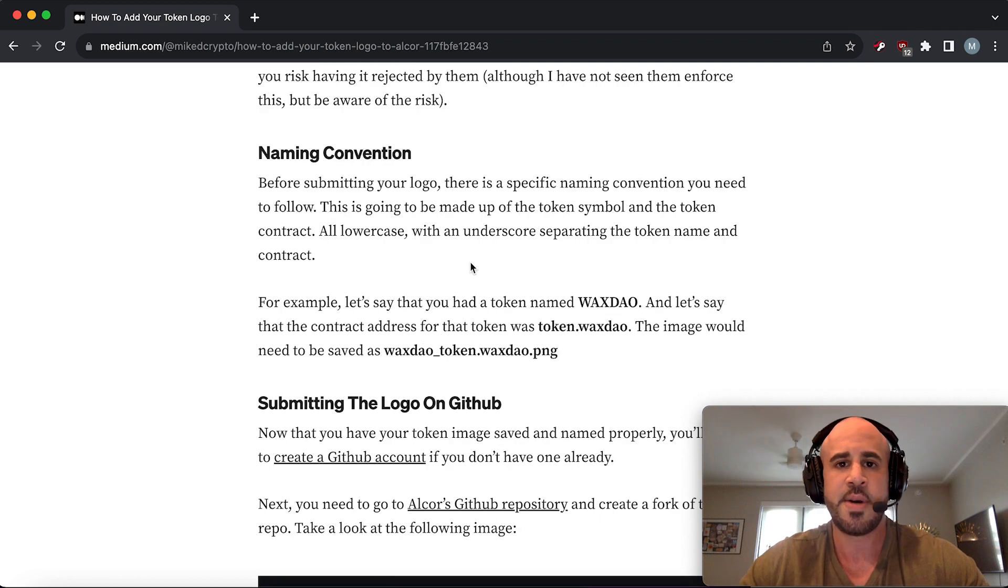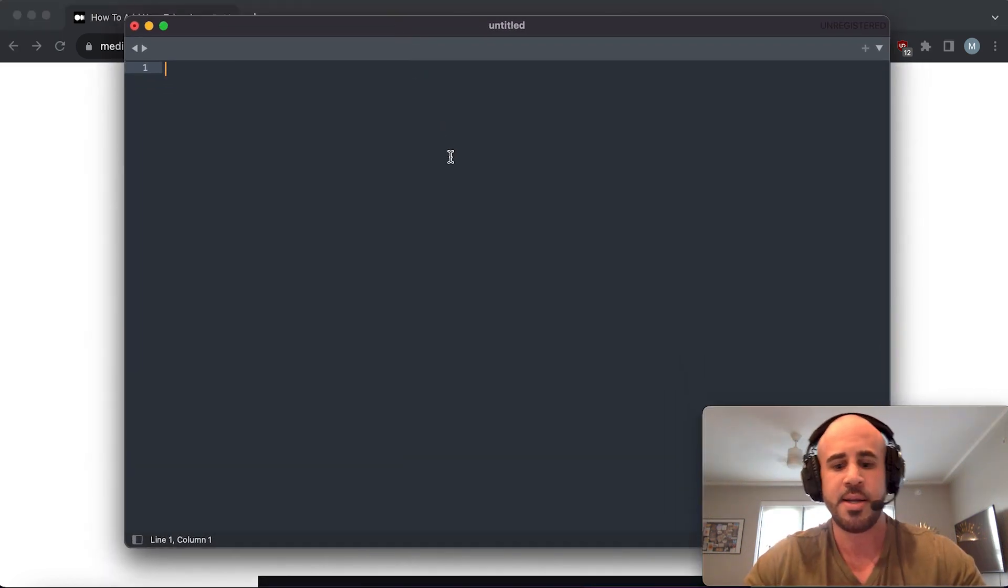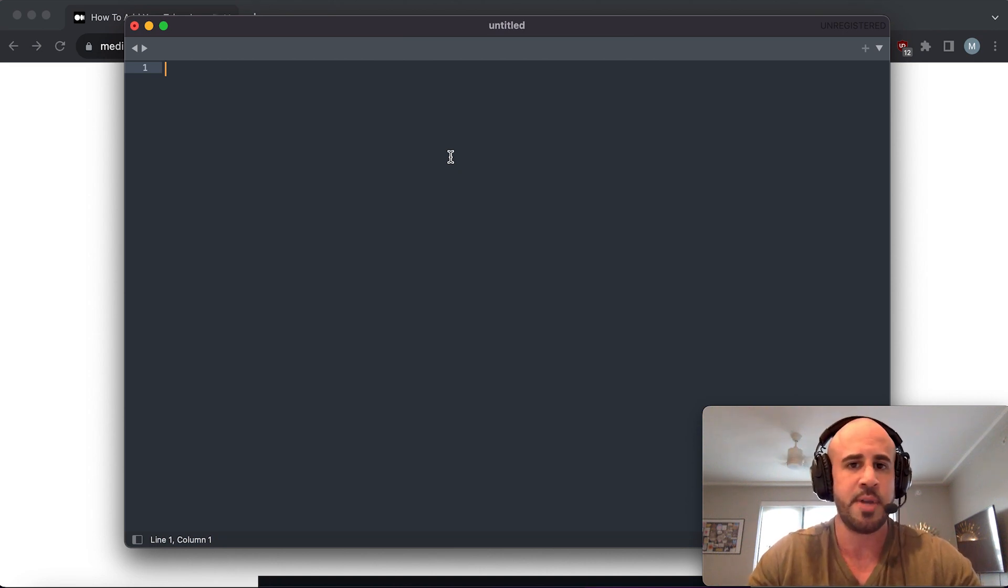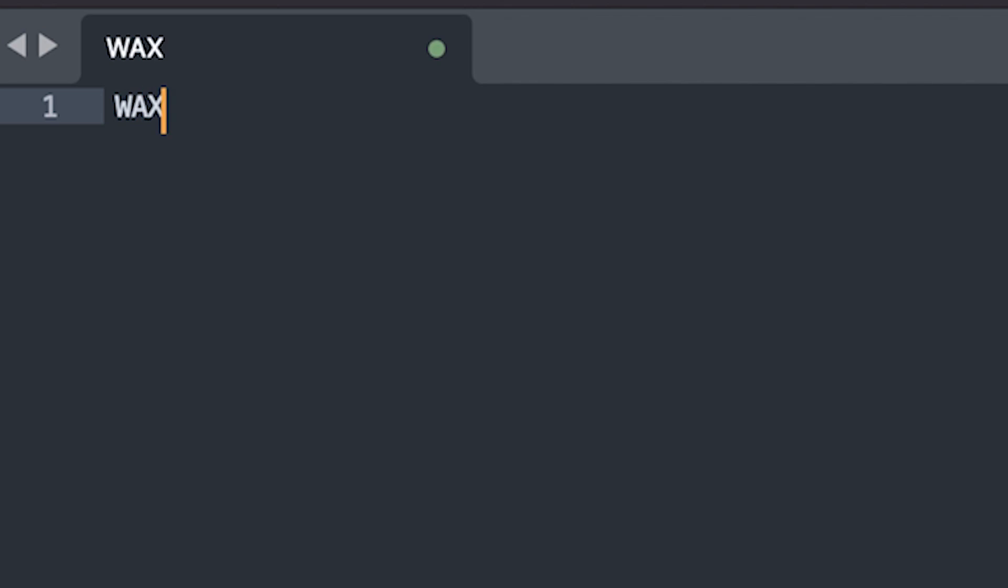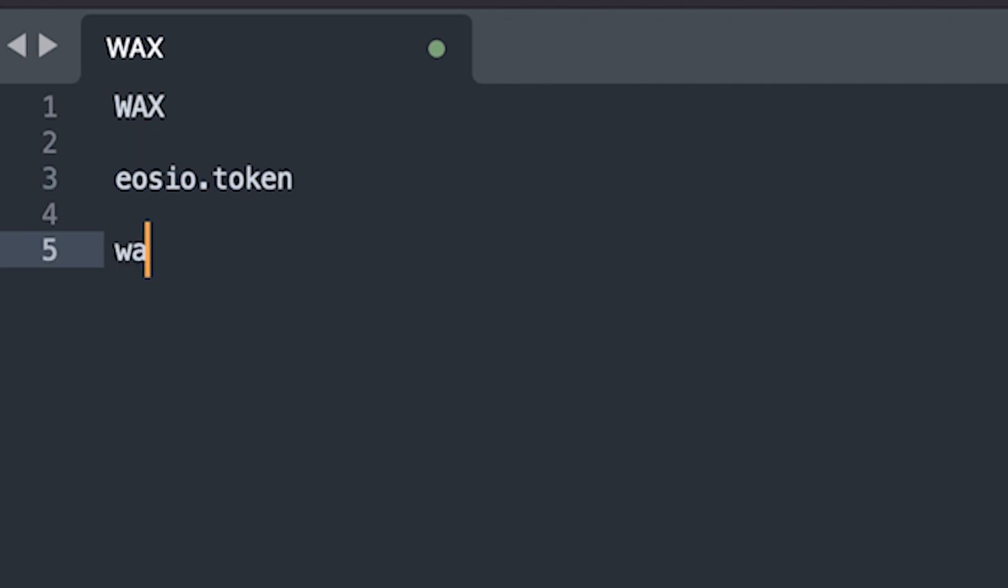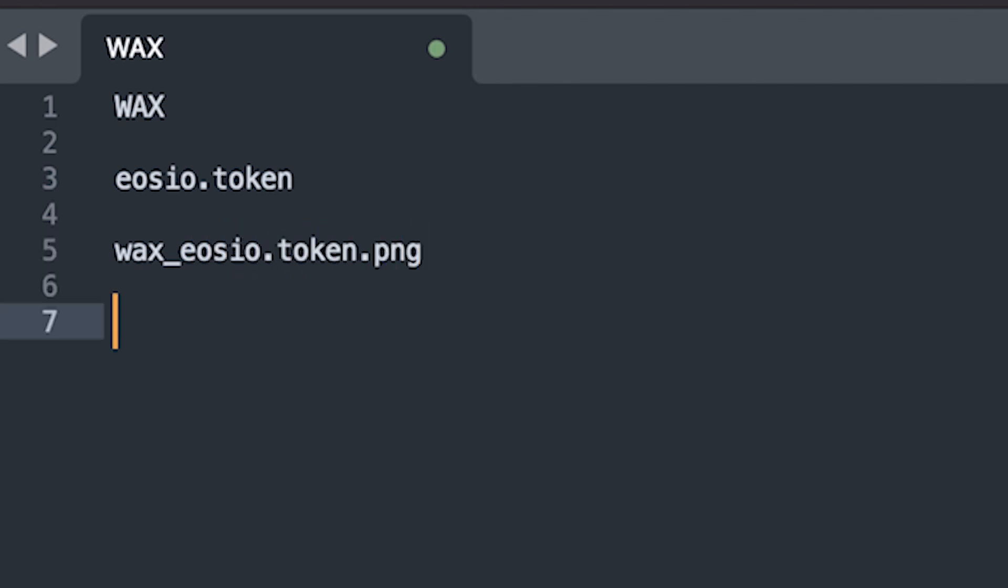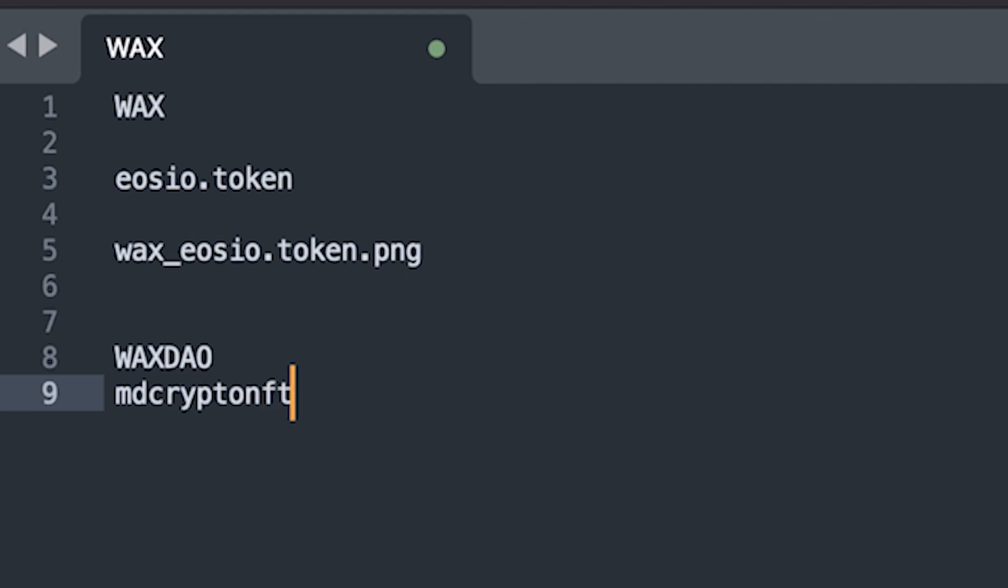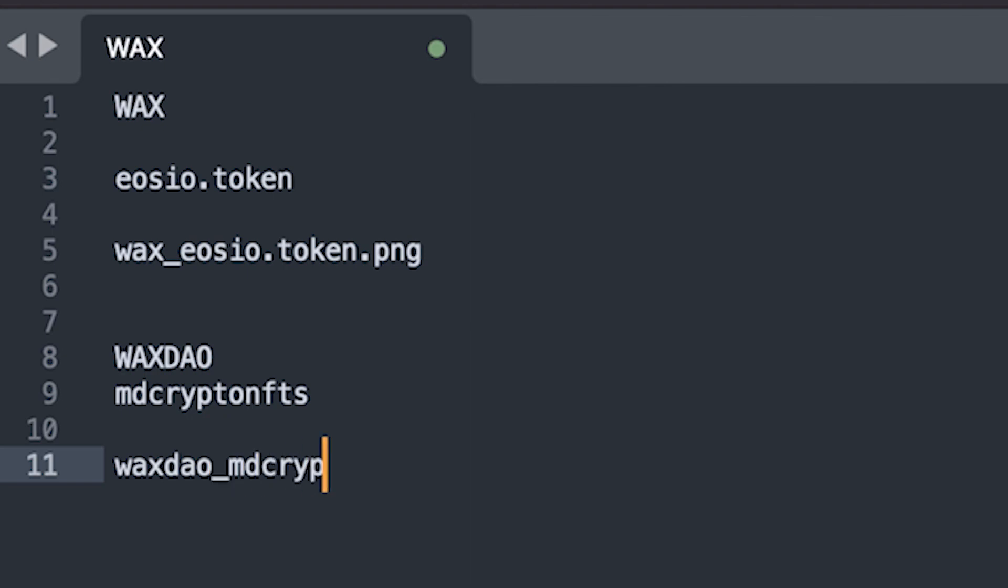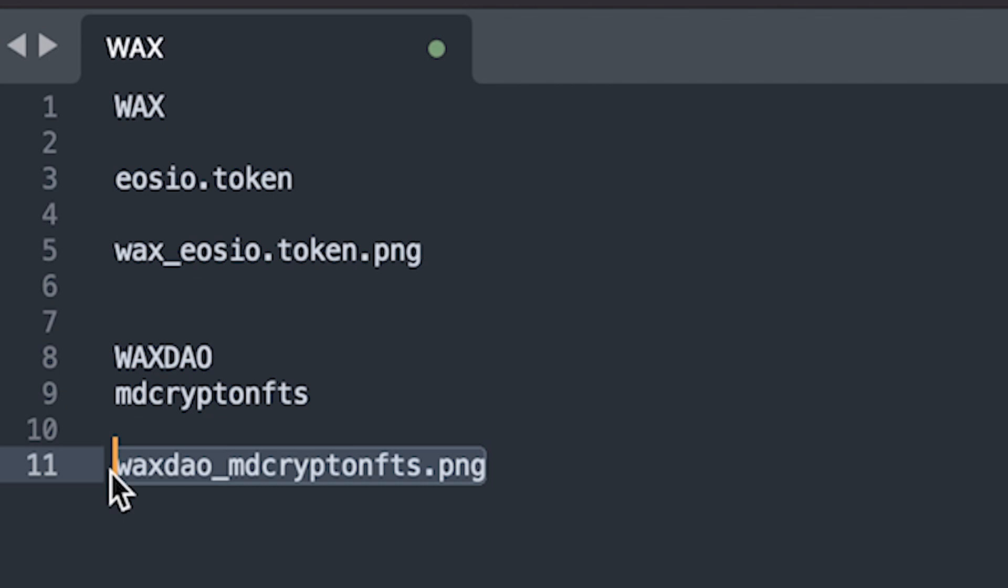It also has to have a specific naming convention. Let's say the WAX token for example - the token symbol for WAX is W-A-X, and the contract is eosio.token. When you submit your logo to Alcor, the way it has to be named is like this: it has to be all lowercase, starting with the token symbol, then an underscore, then the contract name also in lowercase. So eosio.token, then dot PNG. For the WAX DAO token with contract name MD Crypto NFTs, it should be saved as waxdao underscore mdcryptonfts.png - lowercase token name, underscore, lowercase contract name, dot PNG.